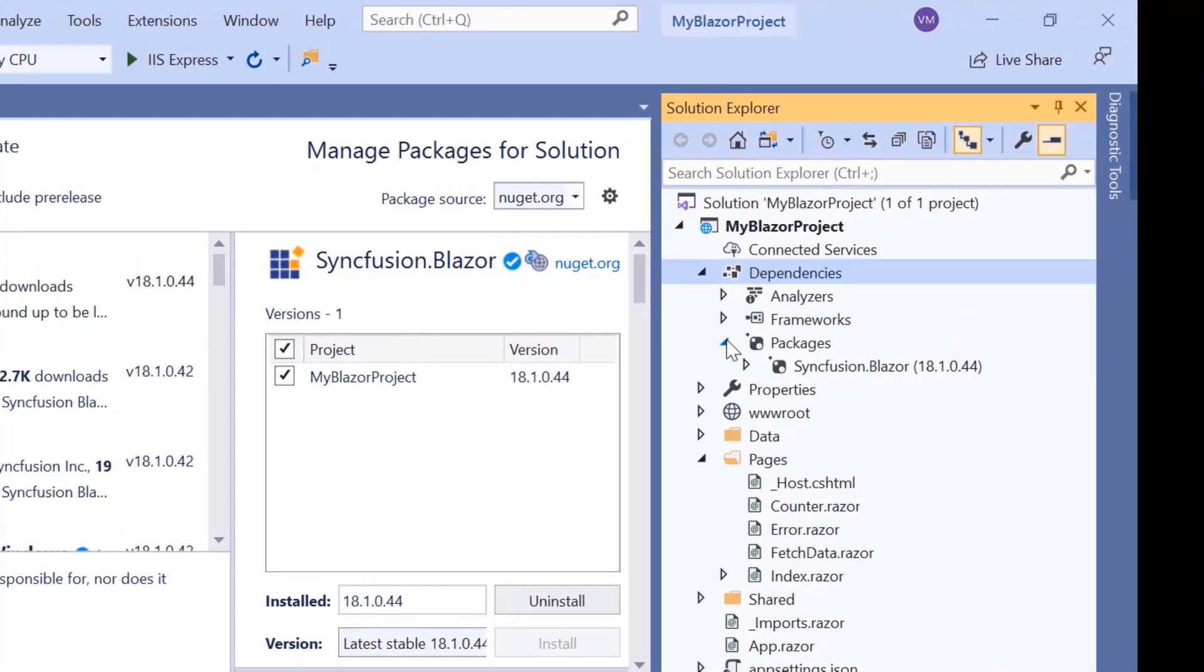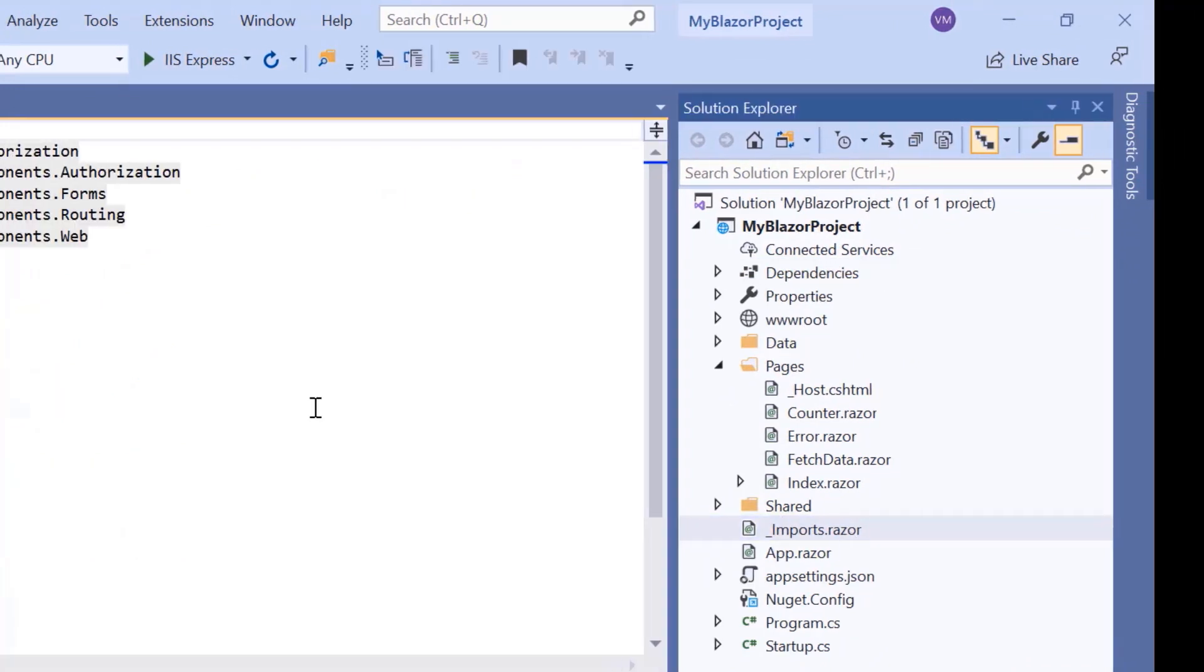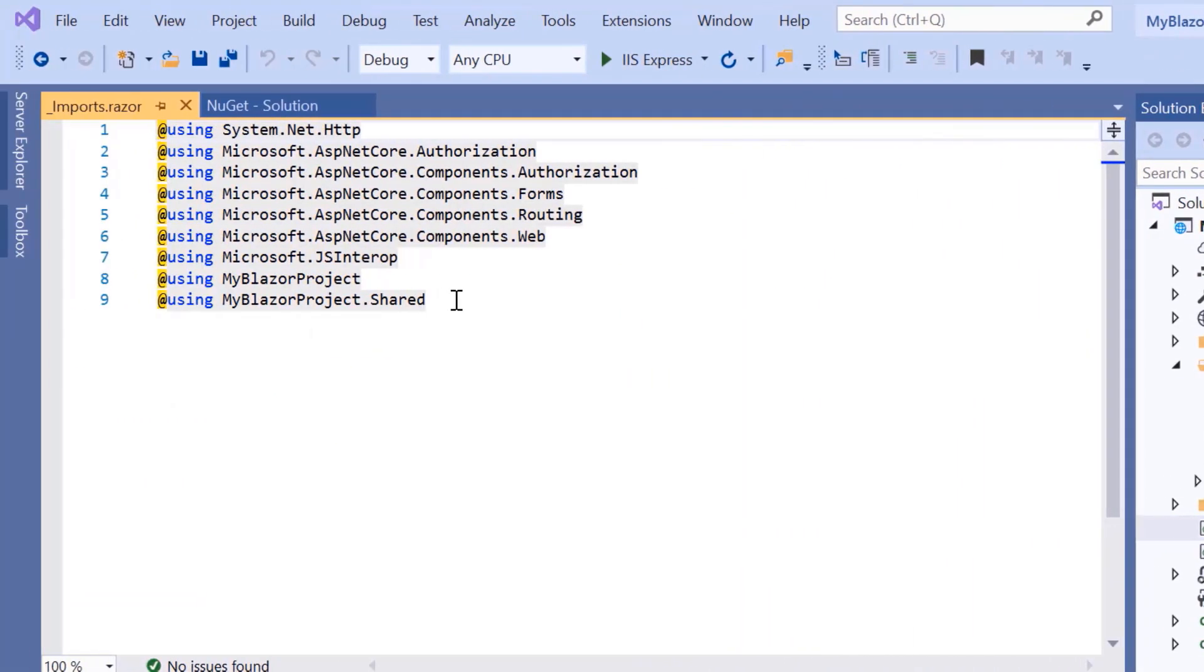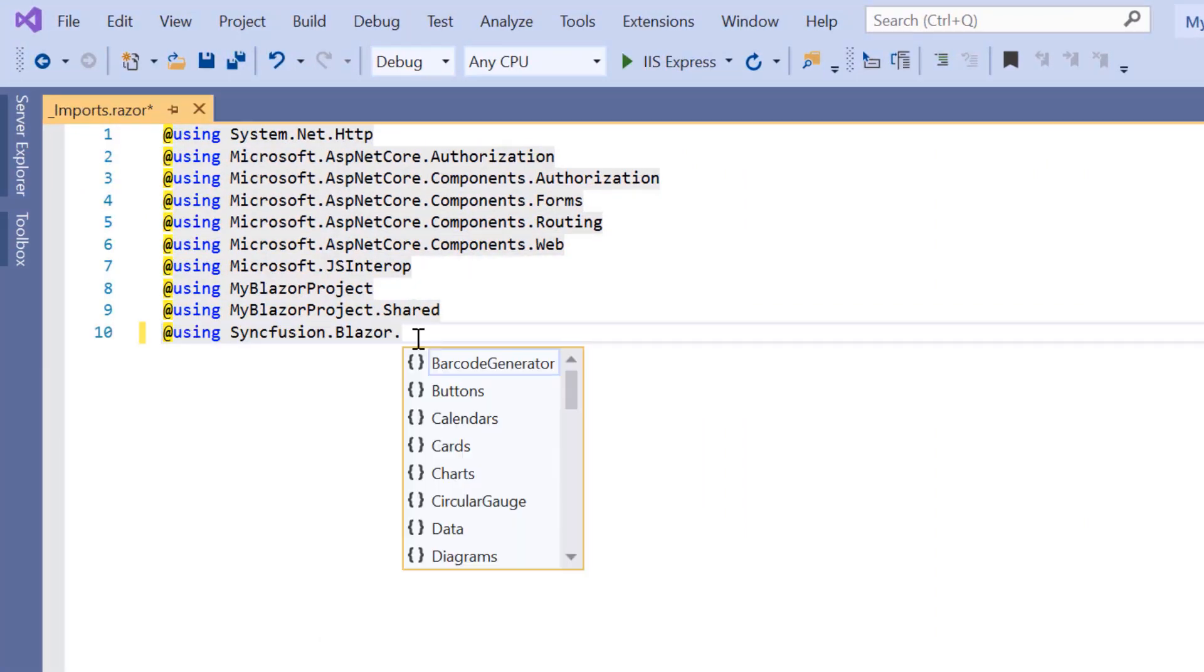Now to render a toggle switch button, first I'll navigate to the imports.razor page and import the namespace Syncfusion Blazor buttons.